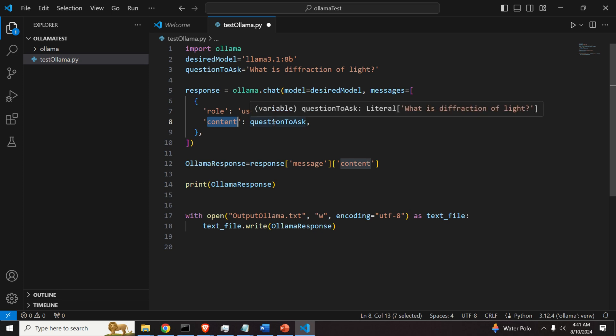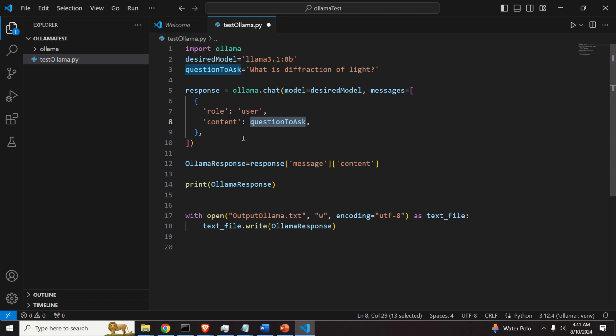We specify inside role will be the user. And the content will be questioned to us. And here is the question. And we pass these parameters. And that's it.